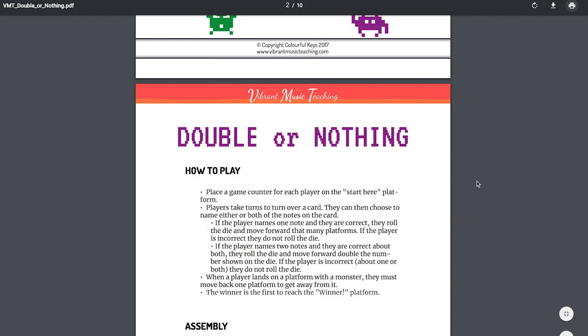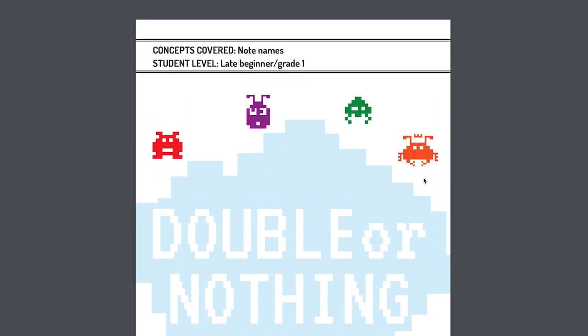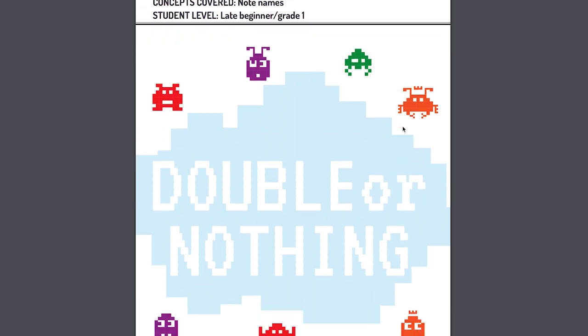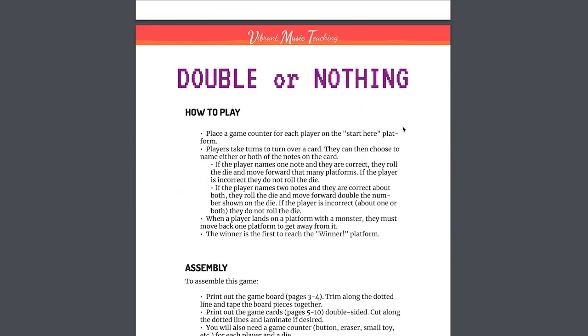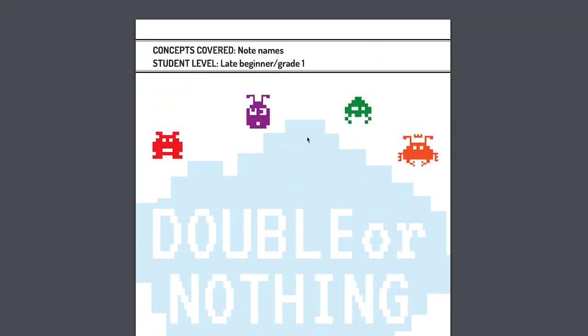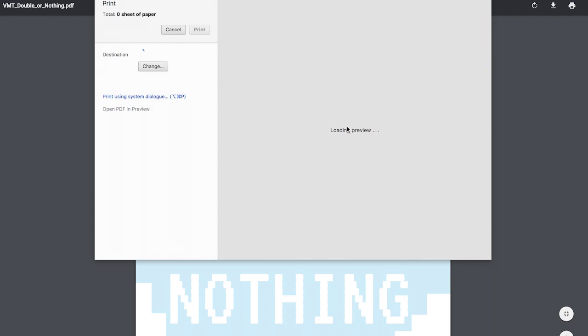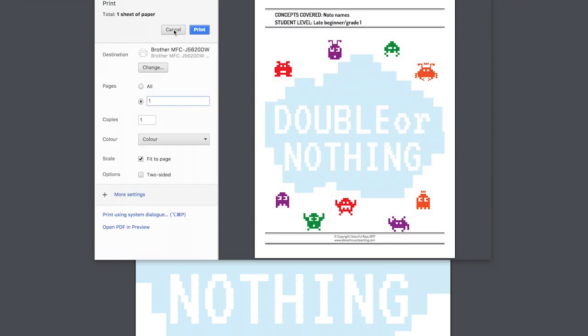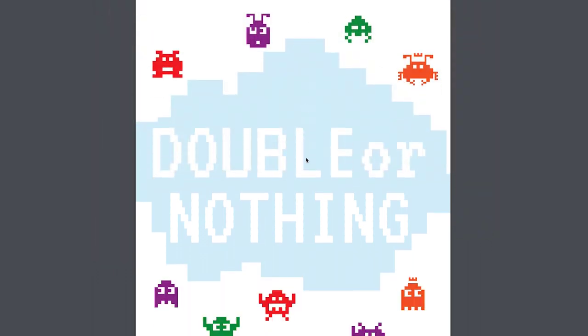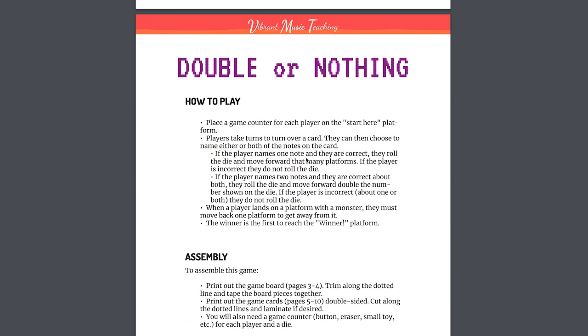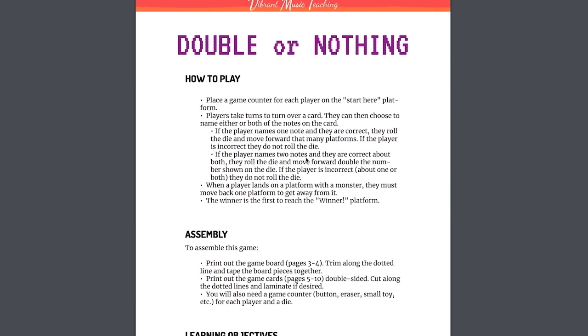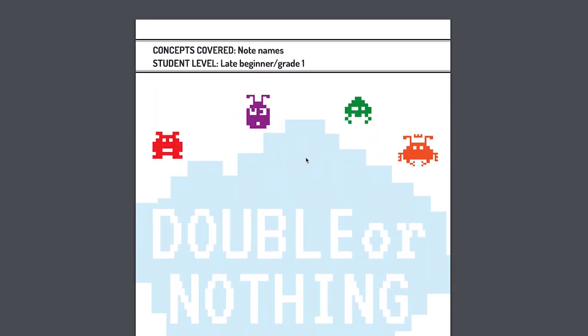Now what I like to do is print the title page on sticker paper. This is a full sheet label, just a whole sheet that's a label. Then I print the second page just on regular paper. I'd put my sticker paper in the machine, print just page one, and then I'd put my regular paper in the machine and print page two. So that's everything printed out now and we're ready to start assembling.